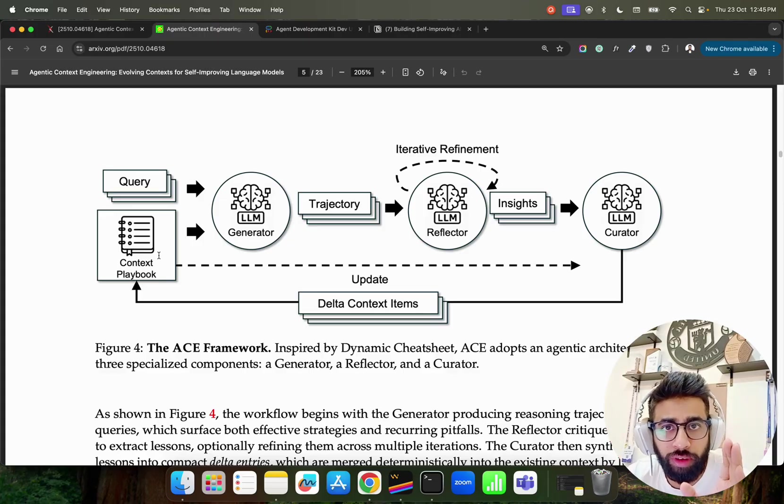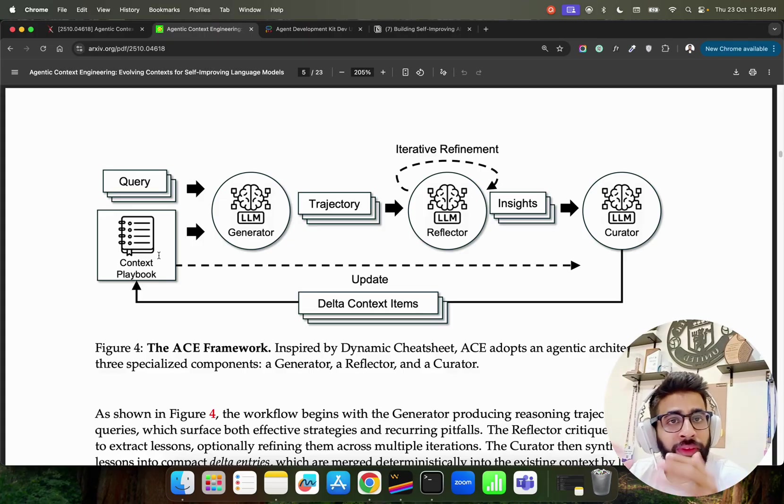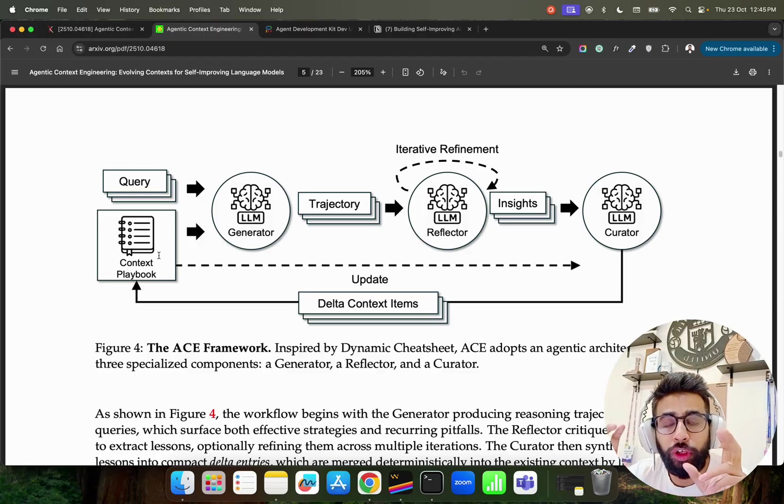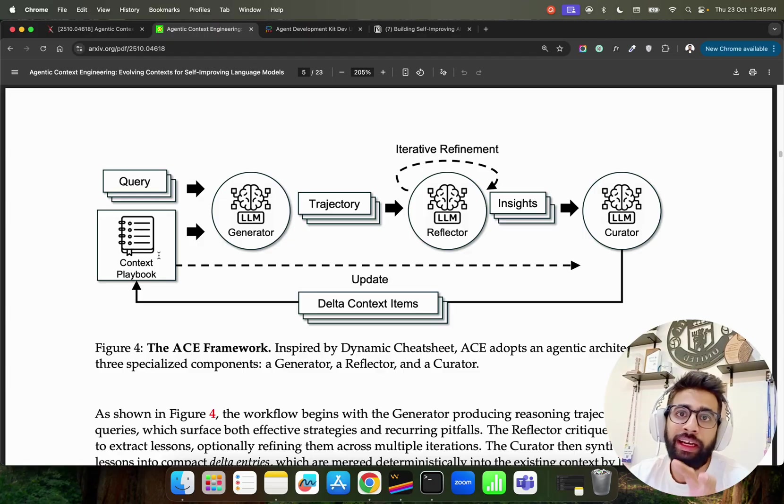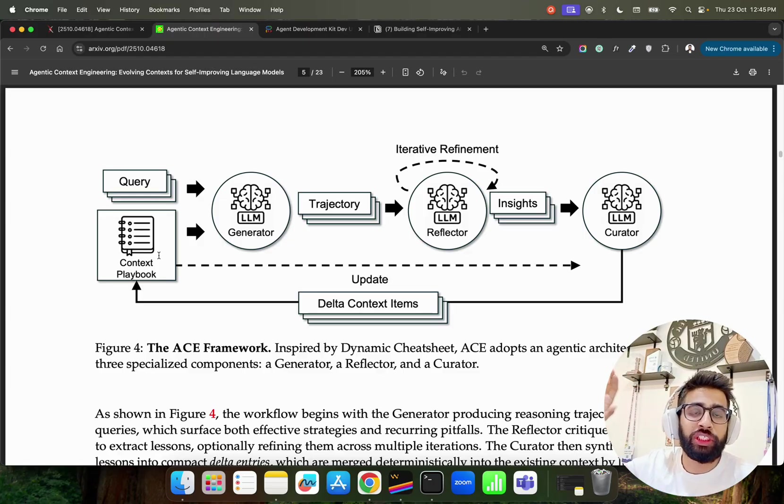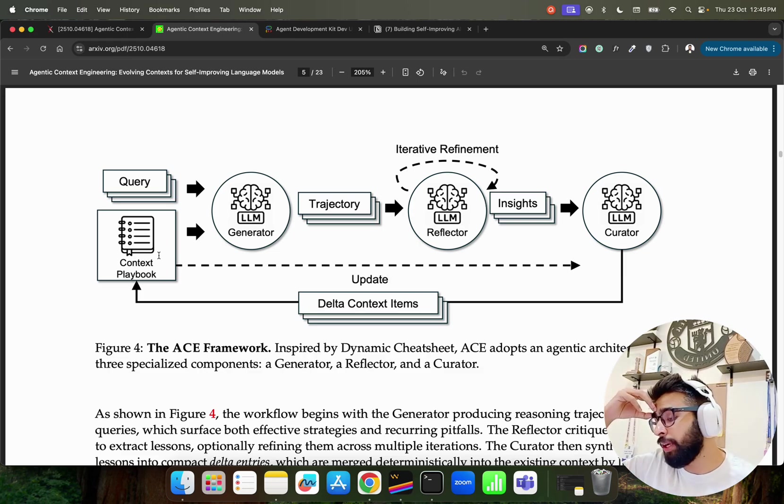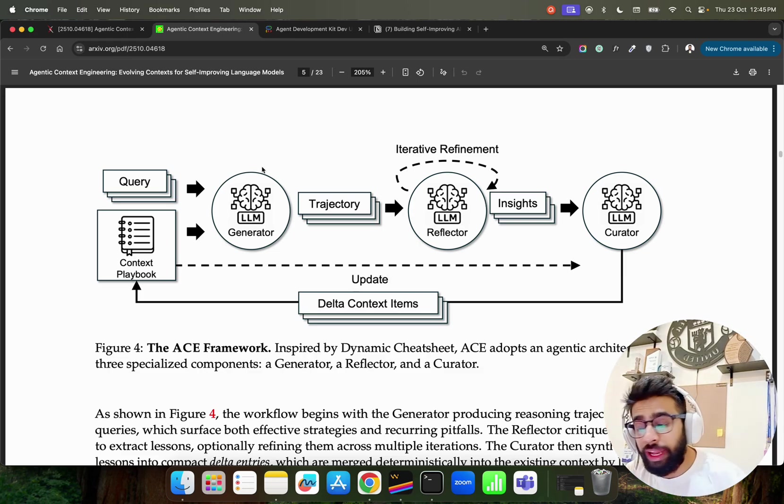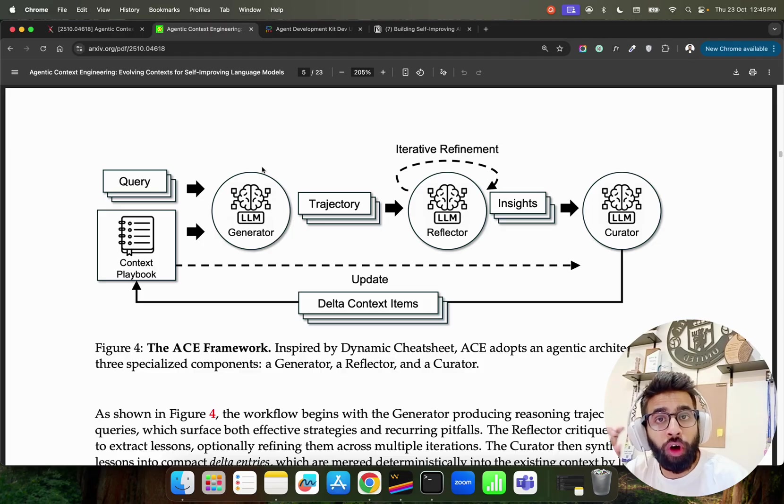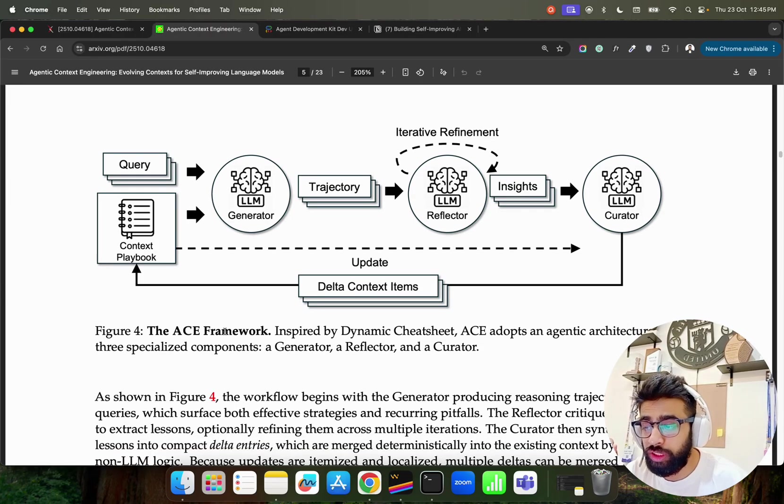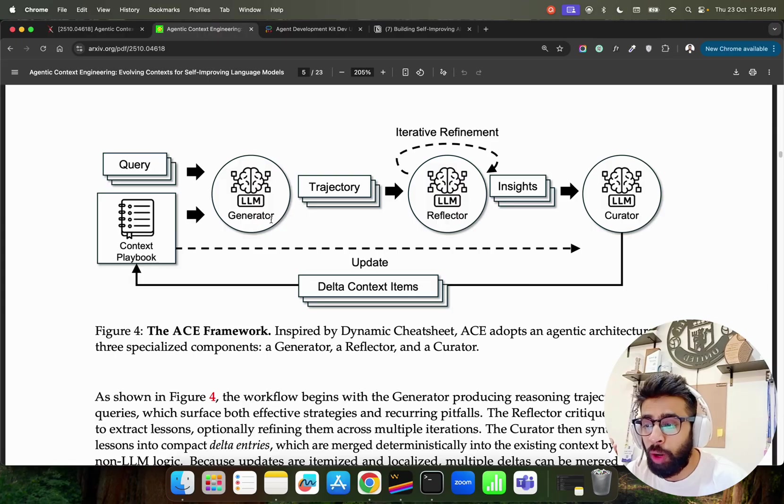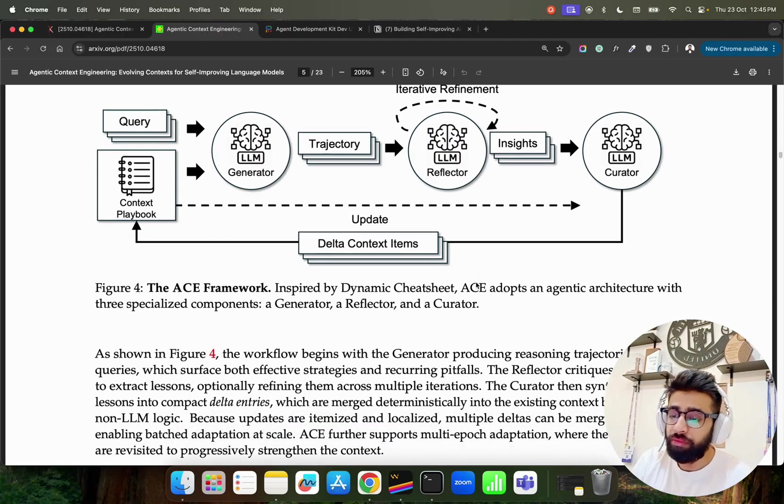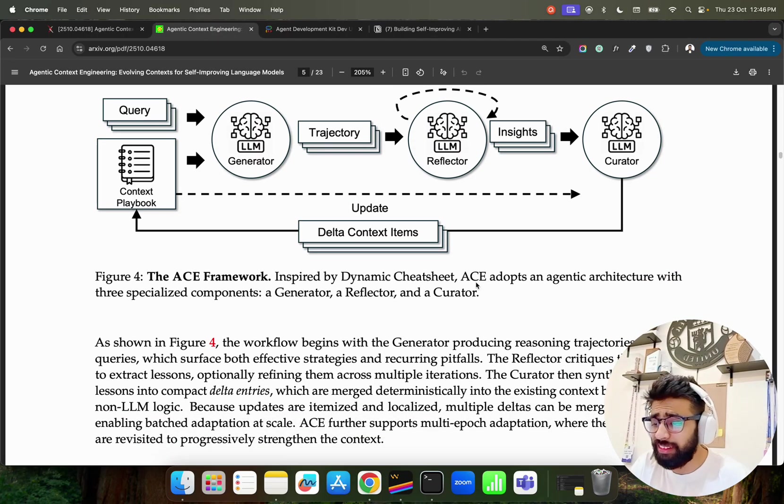You use SQL, NoSQL, you use JSON, TXT, markdown, whatever, it's a database file format. If you don't have an intelligent way to store your context it will become bigger and bigger in your file system. That's important that you don't update the playbook every time. You only update when it is required. Those kind of intelligence is done through this ACE framework also through the specialized components that you see here: Generator, Reflector, and Curator.